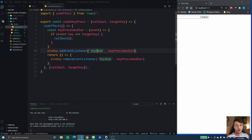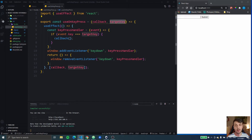This hook is going to allow us to add multiple keys. We're going to add an array of keys, and if all the keys in that array are pressed then we will call the callback function. In the previous version we just got one key and if that key was pressed we would call the callback function.